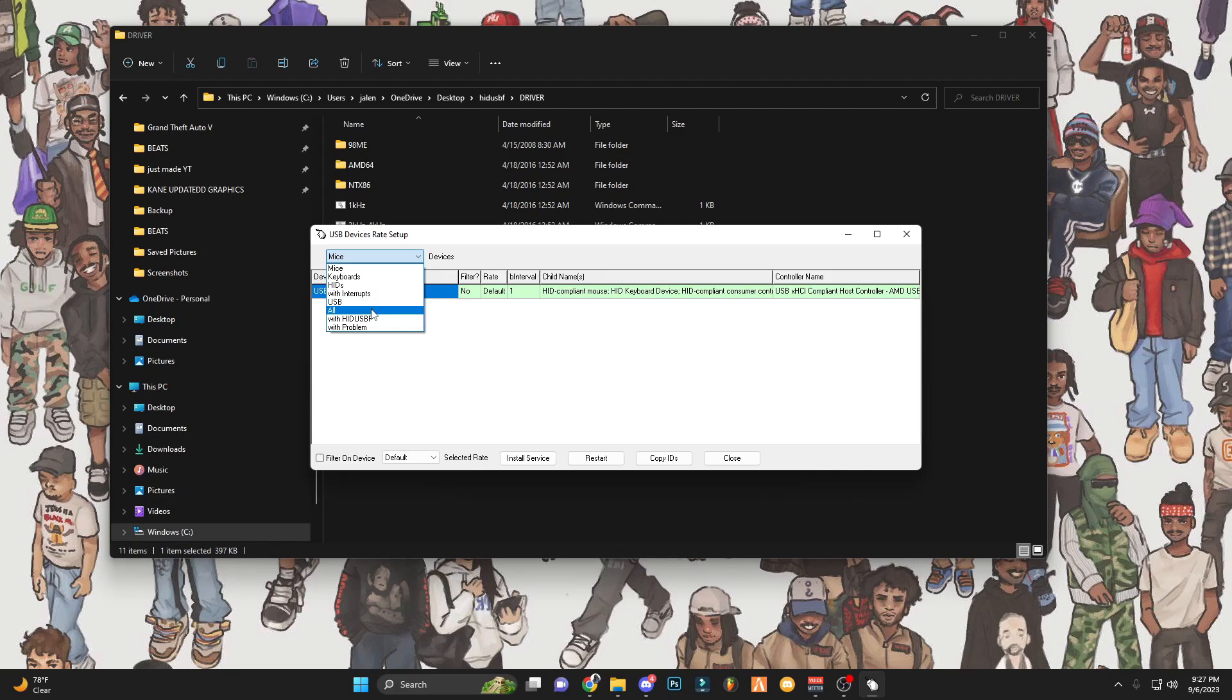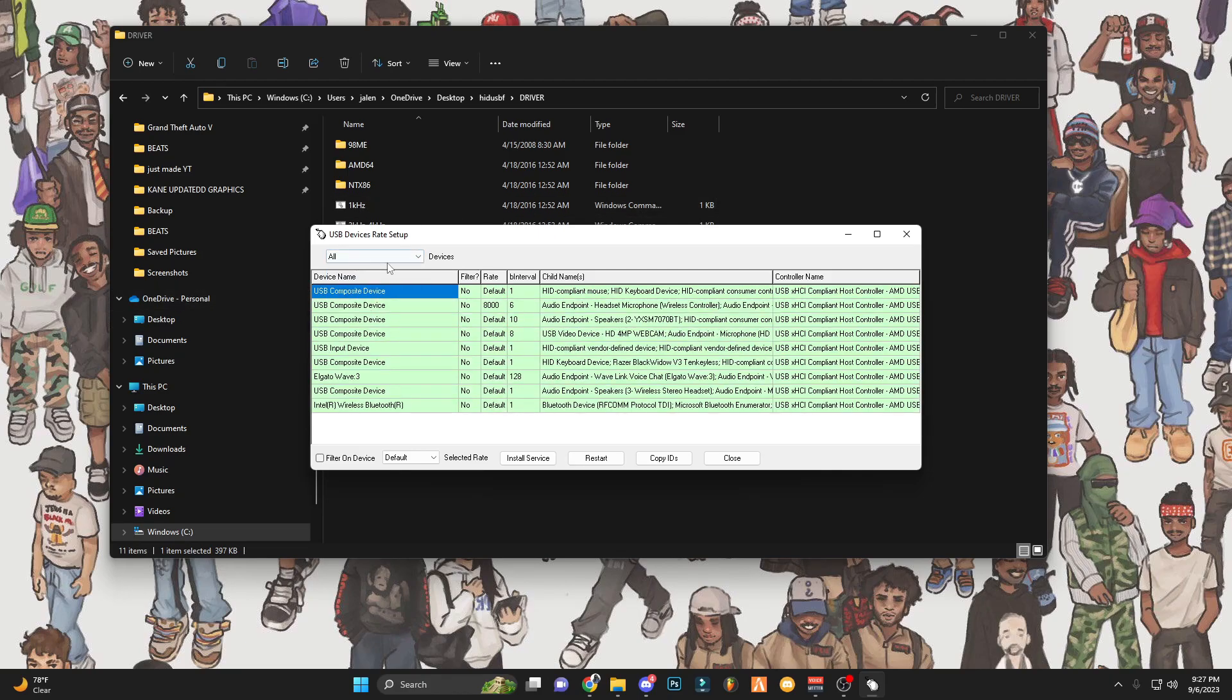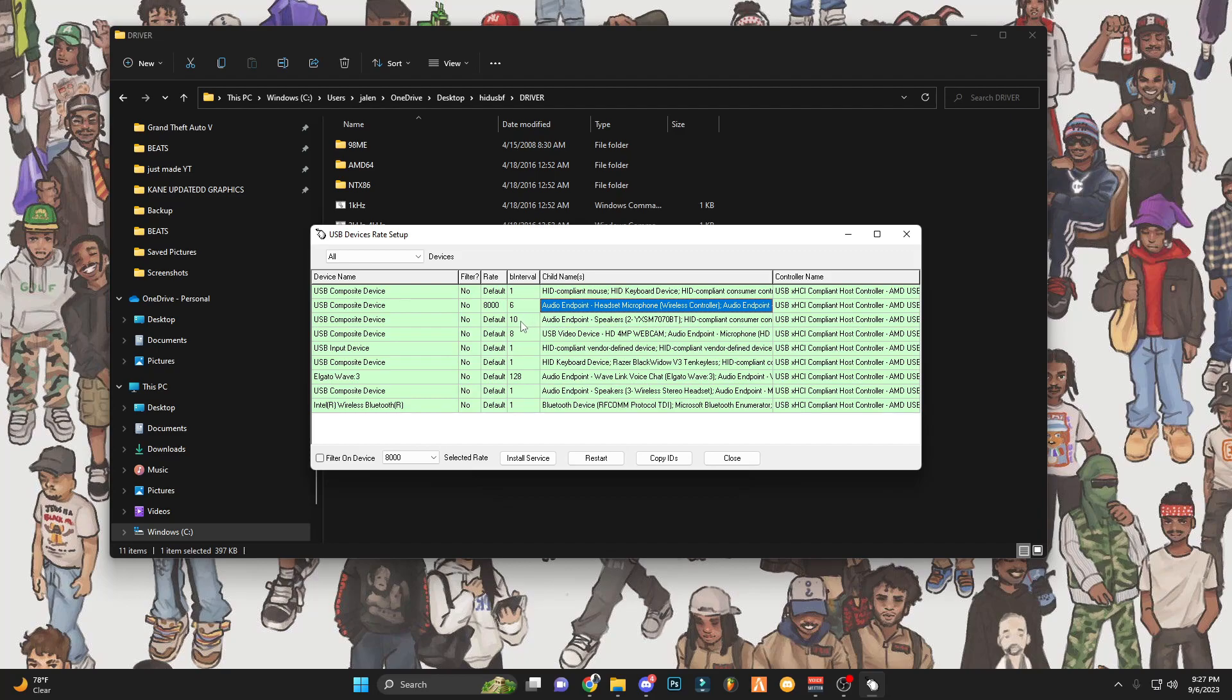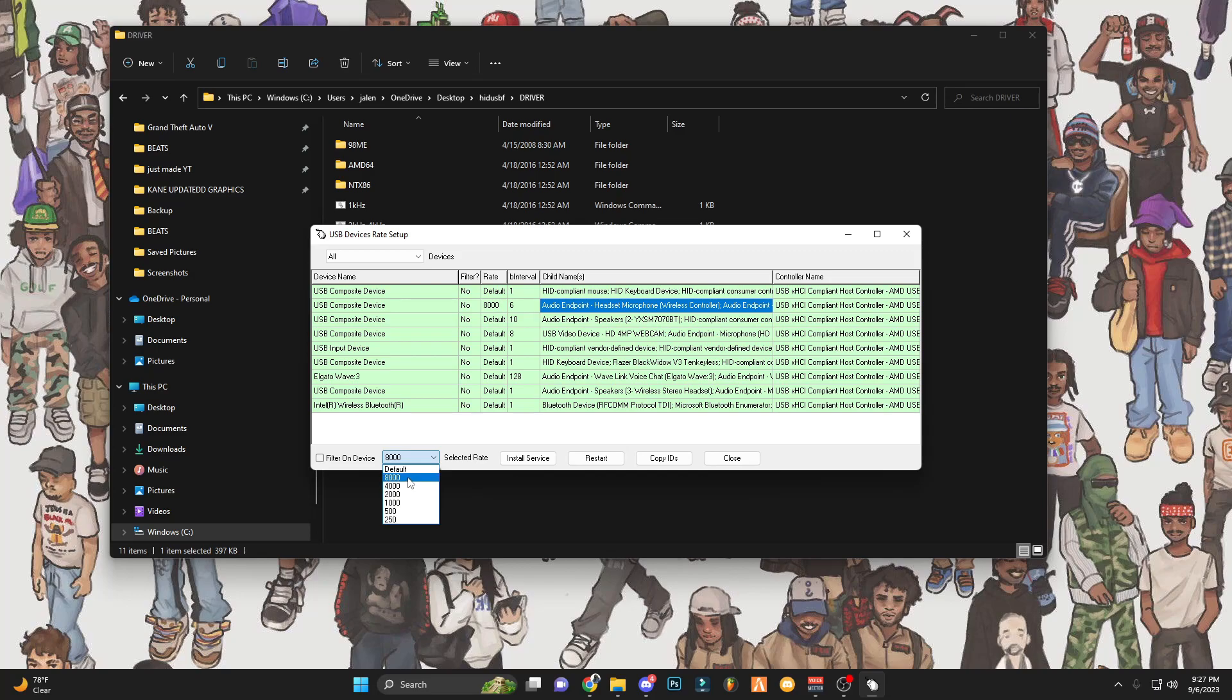After that, you want to click the drop down menu button. You'll go to all and you want to select your controller. If you have a PlayStation 4 controller it's going to be a six like this. I'm going to click my controller. It's going to be highlighted blue. Once you do this, go to select rate. You want to go to highest as you can, 8000, so maybe it's just a thousand.